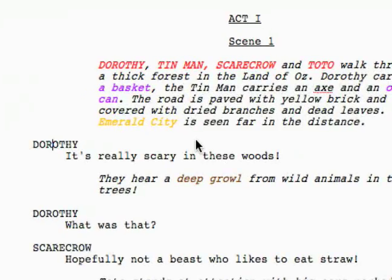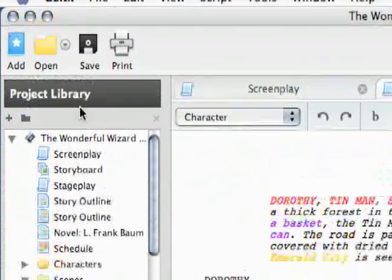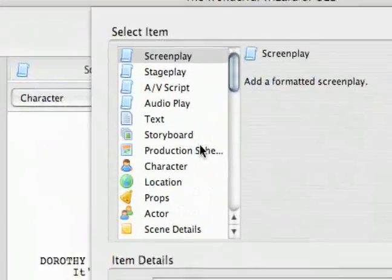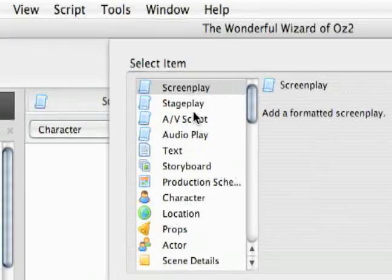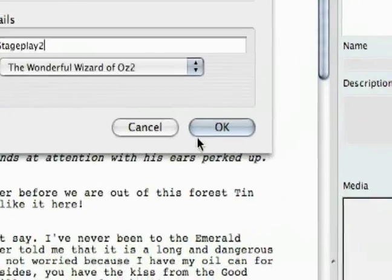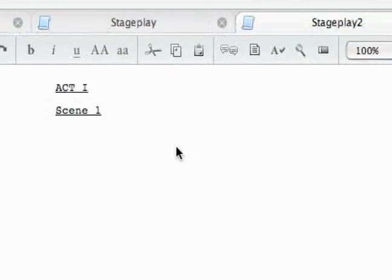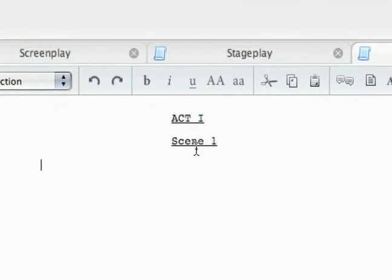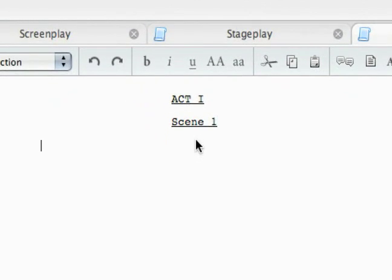as I'm typing, let me go ahead and make a new one — stage play. So here's my stage play. It starts me out with act one, scene one, and here is the action.